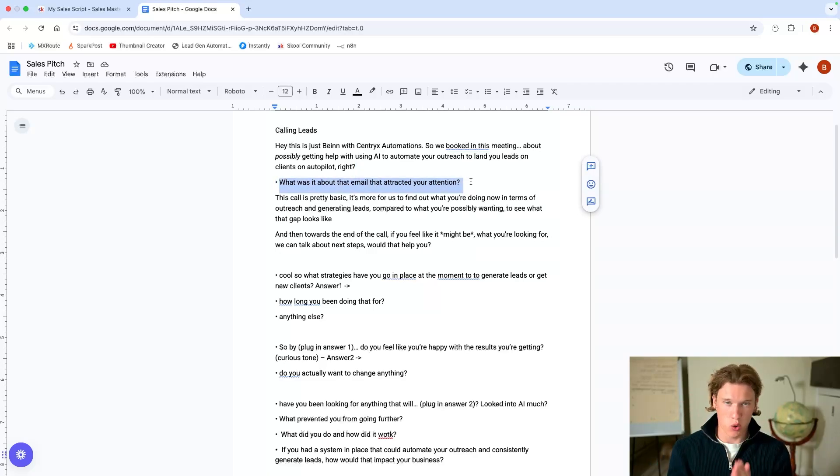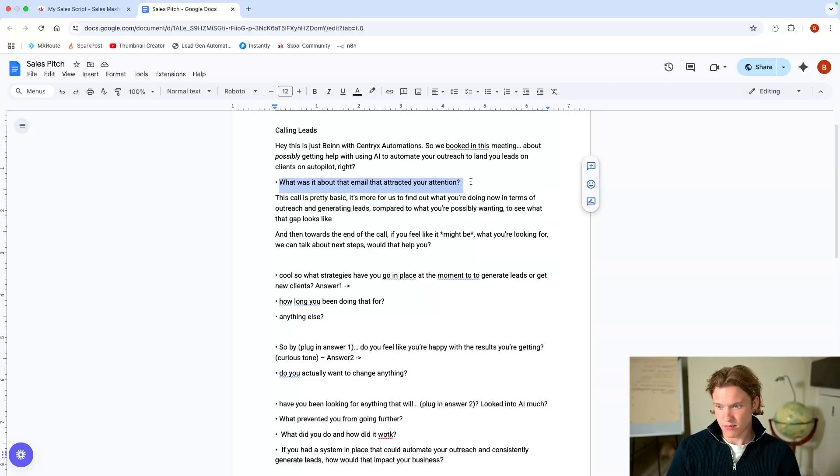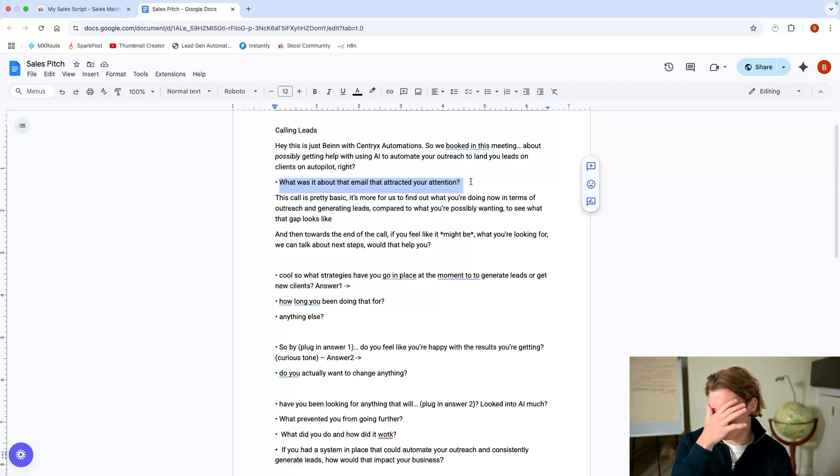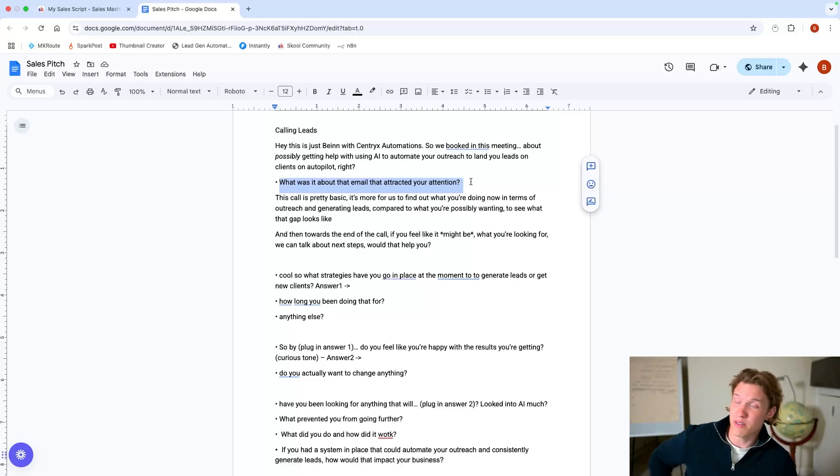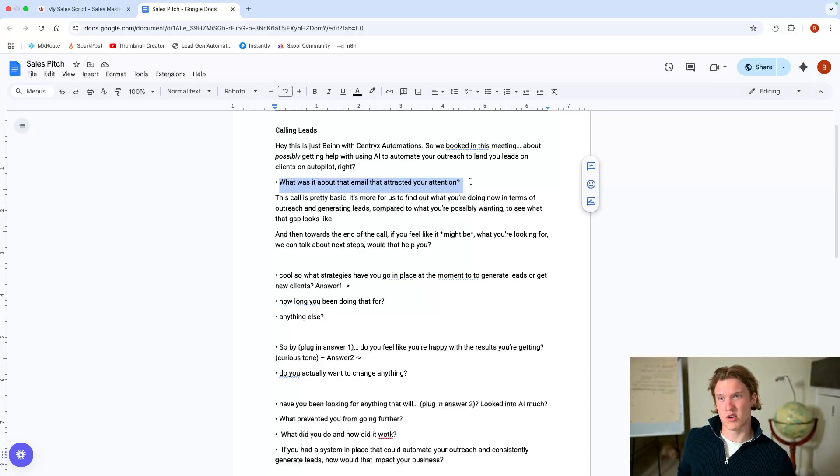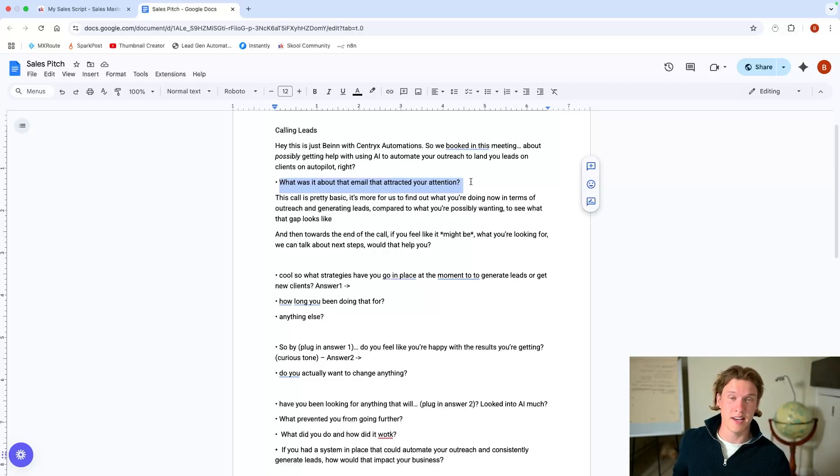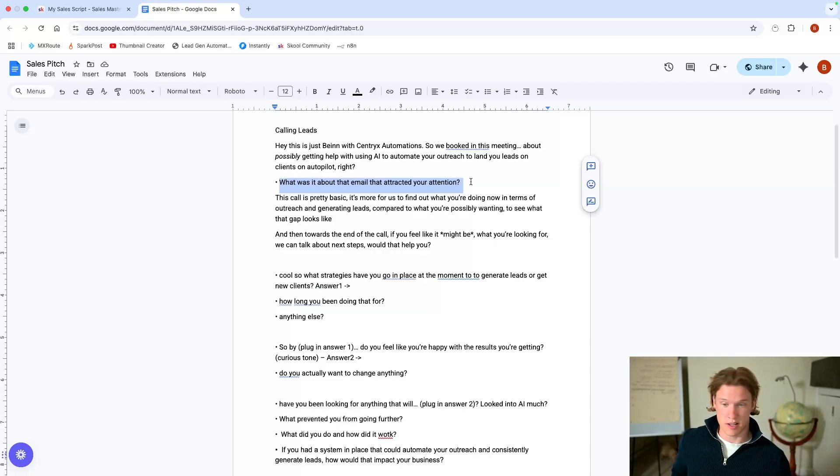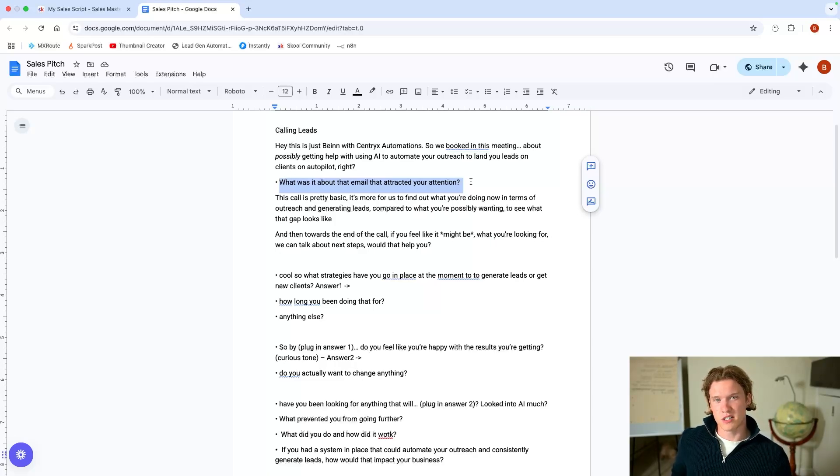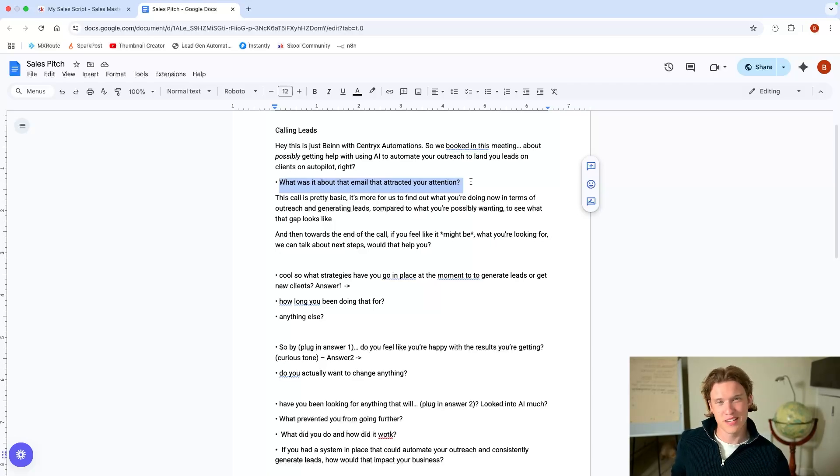So possibly get some outside help with using AI to automate your outreach to land leads on autopilot, right? So anyway, let's say you're on a call, your first call with a client. You want to do a bit of the small talk, you know, where are you based, stuff like that. It's not ideal, but I suppose especially if they're cold and they're on a call, you want to just smile, be polite, break the ice a little bit and let them know you're friendly.